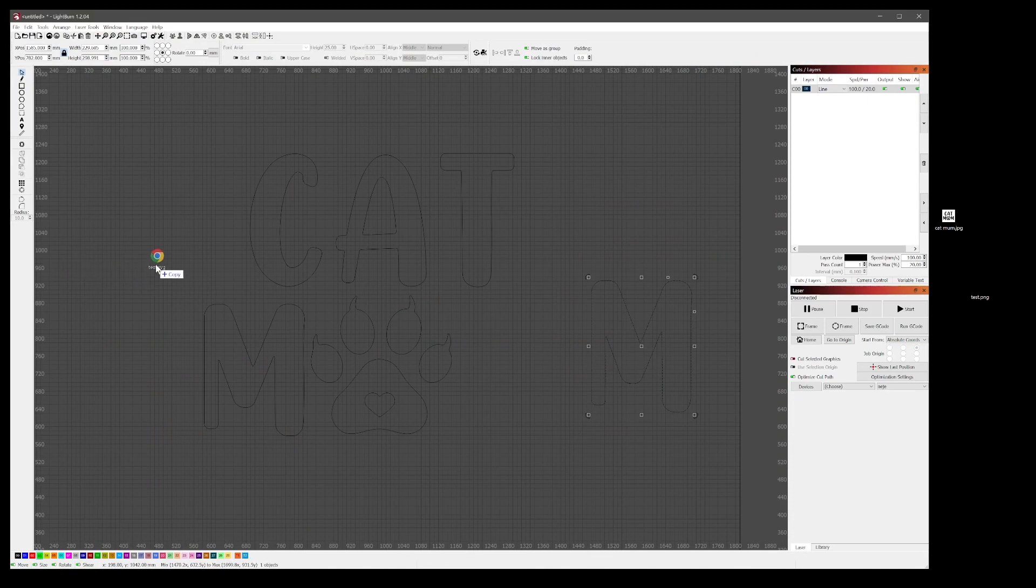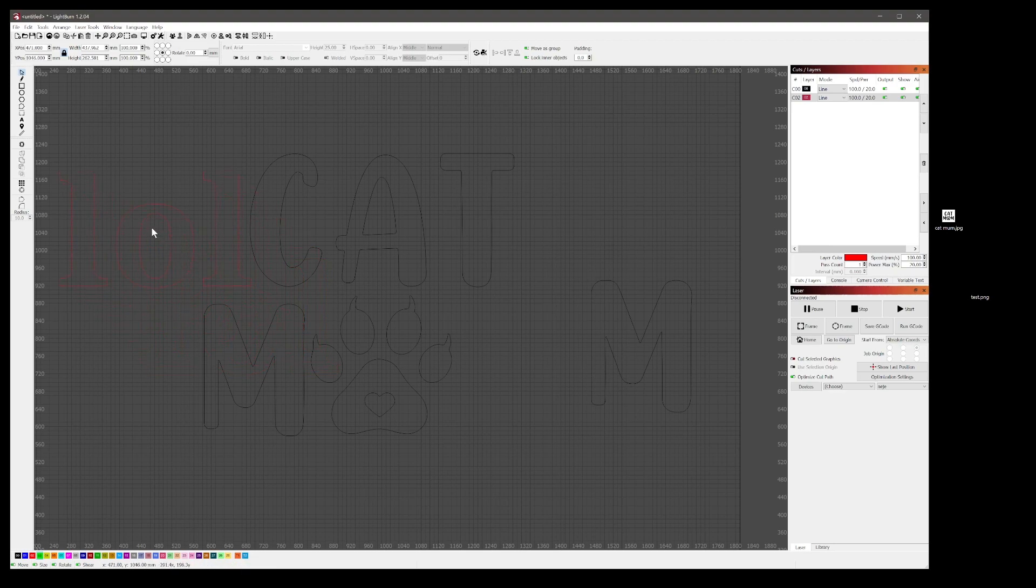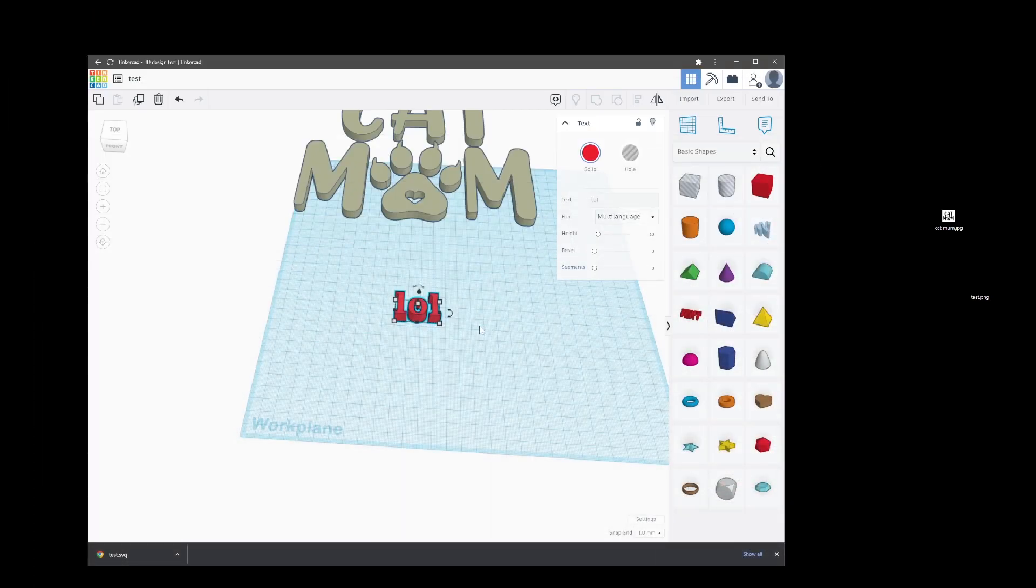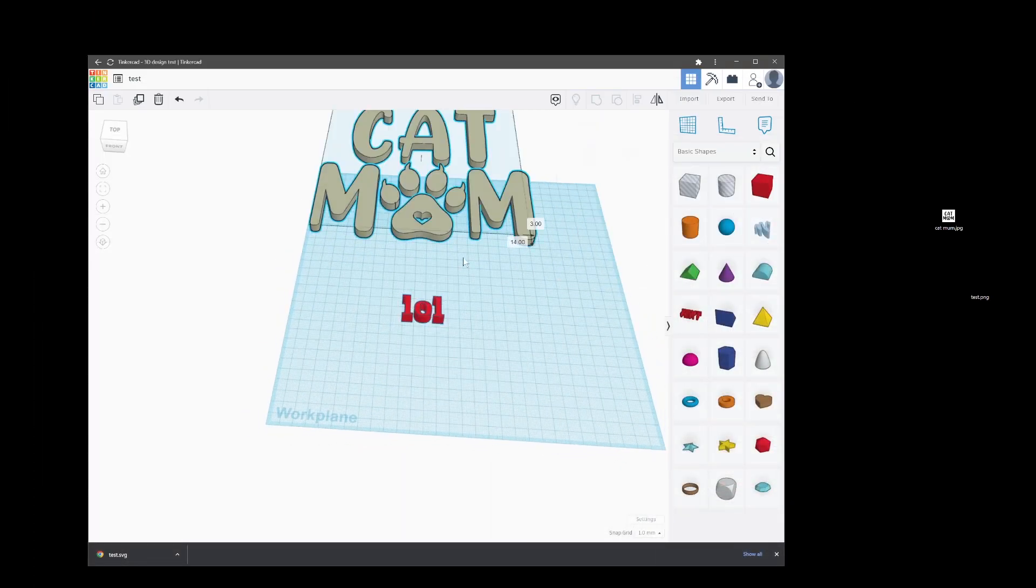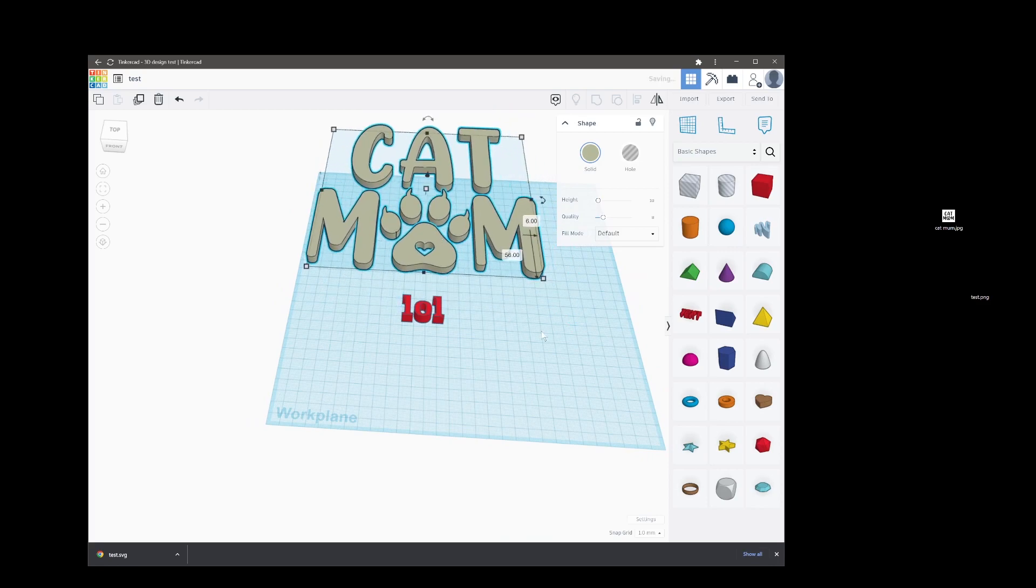You can click that and export it as an SVG for laser cutting and it will come up here and it'll cut the lines.